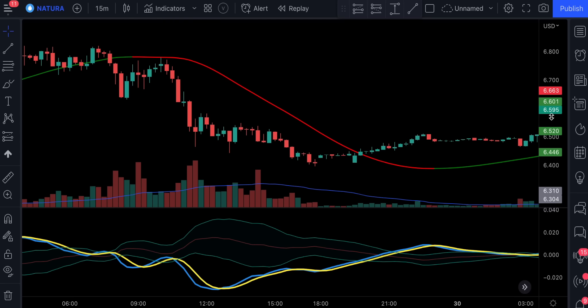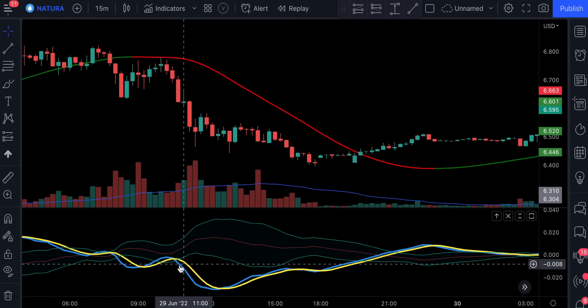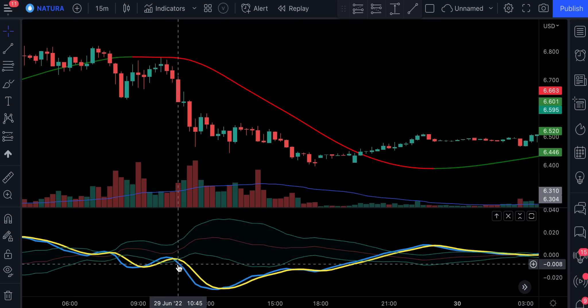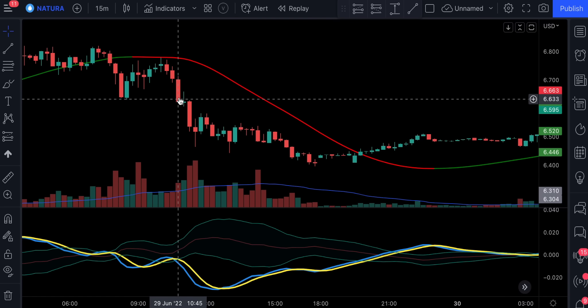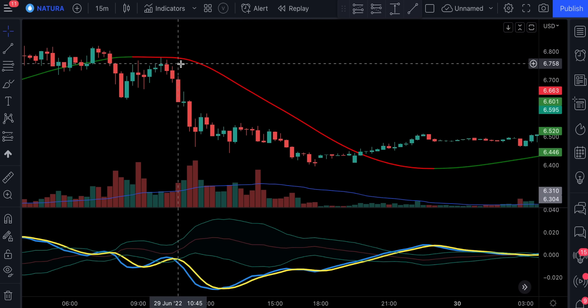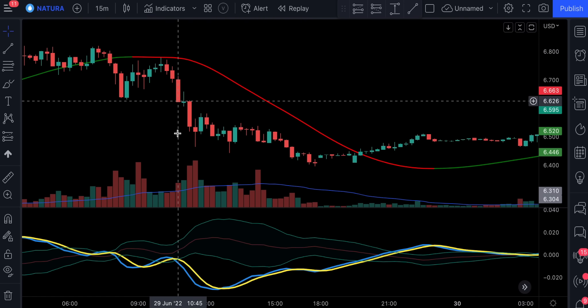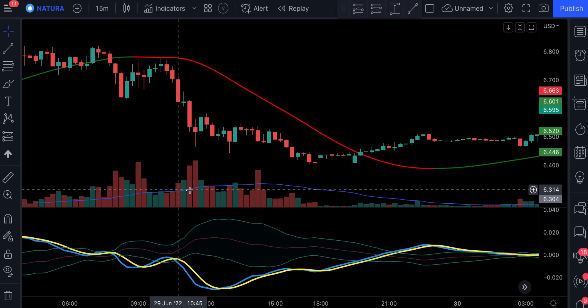The rules for the strategy are simple. You are basically waiting for the oscillator lines to cross outside the bands. For this signal to be confirmed, the price action has to close below the Hull MA, the line has to be red, the volume histogram has to be bearish, and it has to break above its moving average.